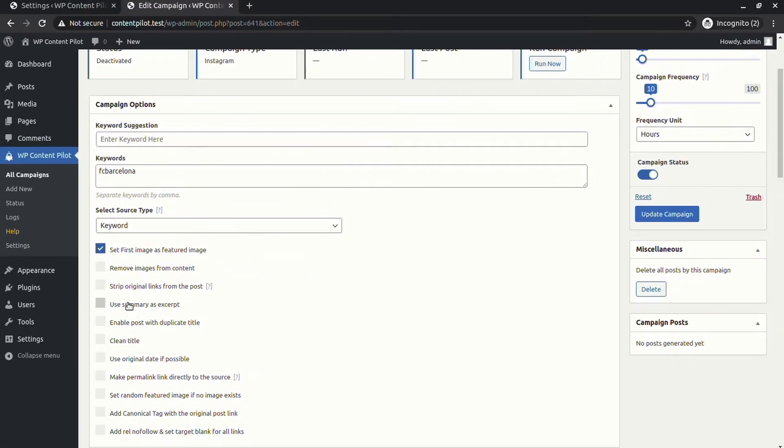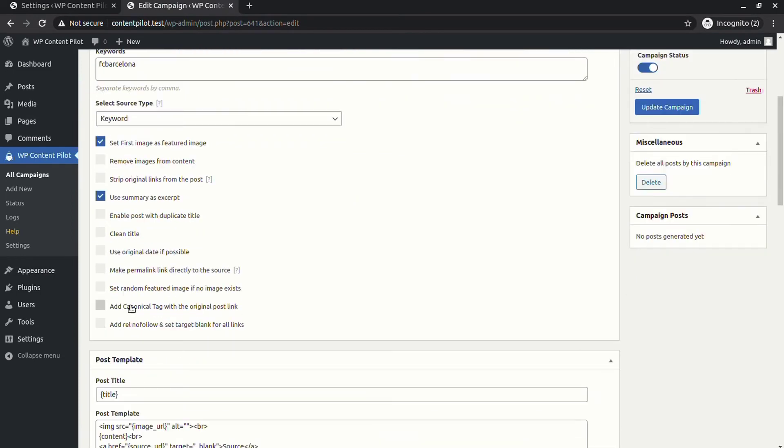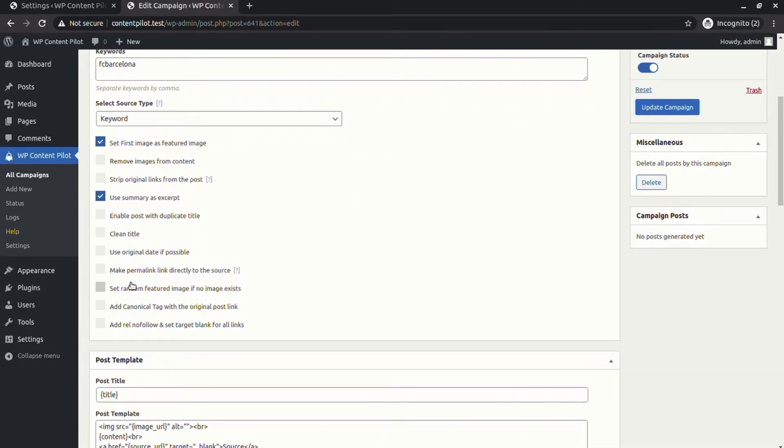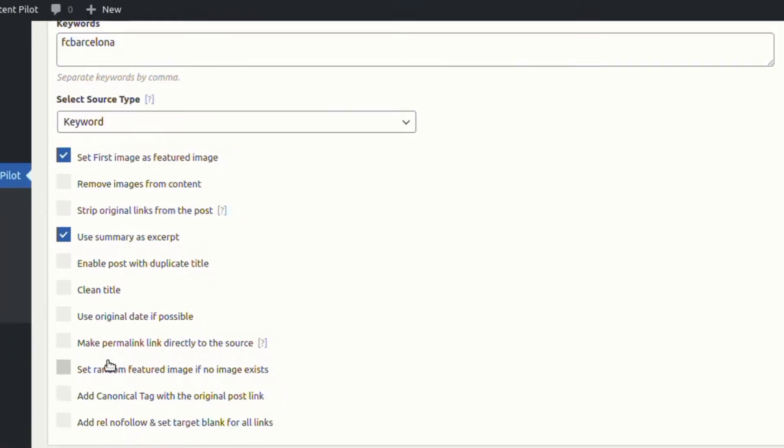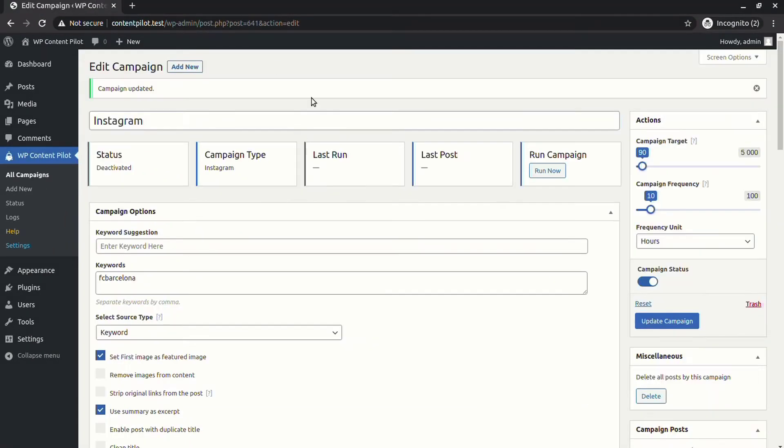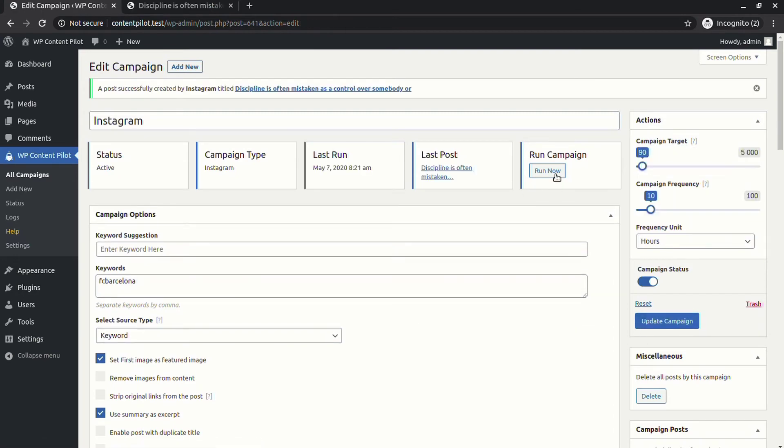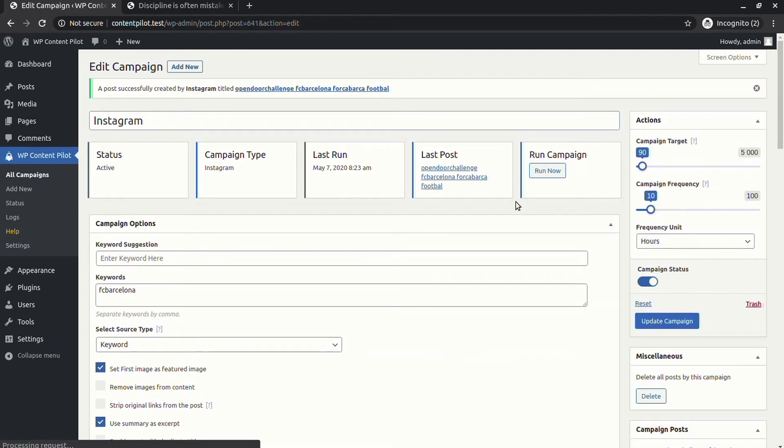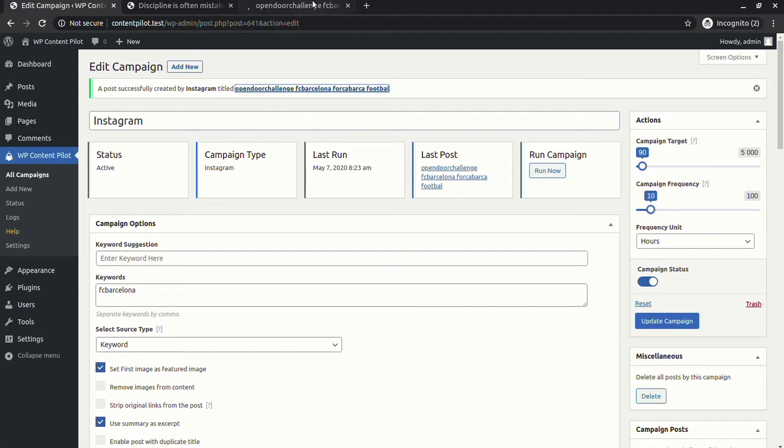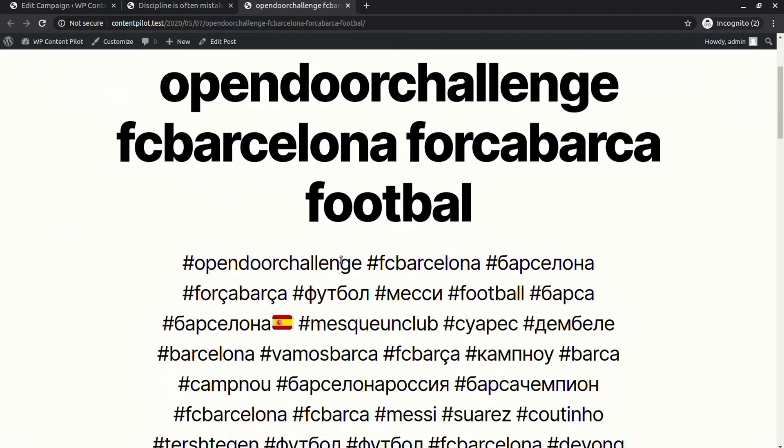You will also have an option to set the type of source, set the first image as featured image, and use summary as excerpt. Now update and run the campaign. You will see a post generated with all the features that were previously selected.